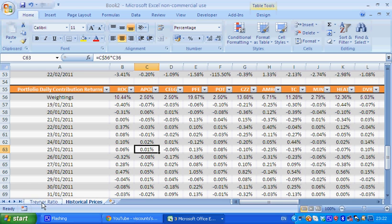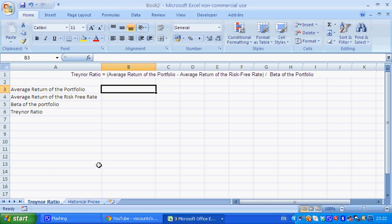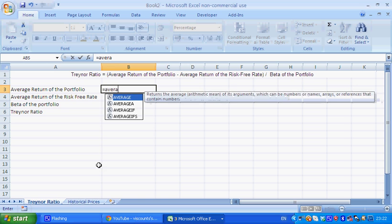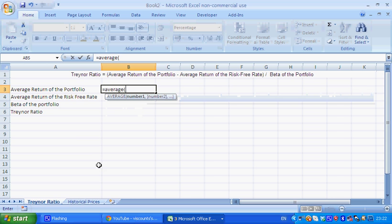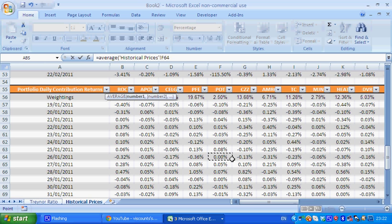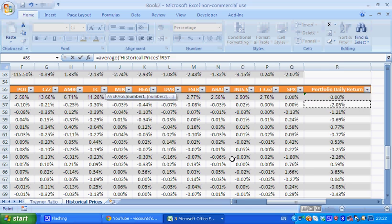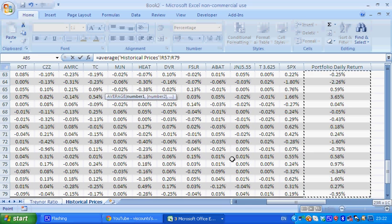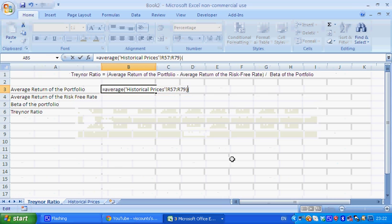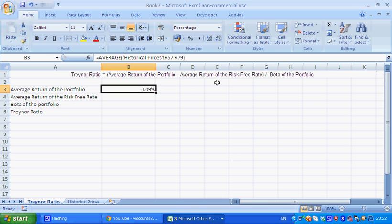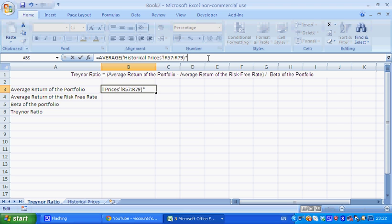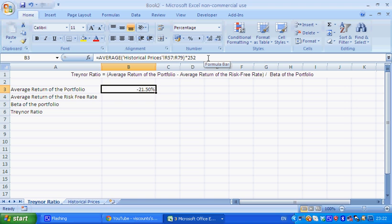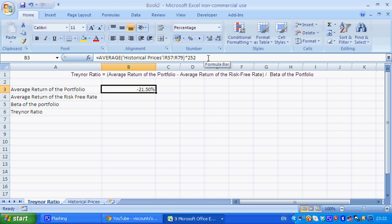So going back to the Treynor ratio, the average return of the portfolio is just equal to the average of the portfolio returns, which is here, and we can select them. Then we have the average daily return, and since there's 252 trading days in the year, we just multiply that by 252, and we can get the average return on an annual basis of the portfolio.